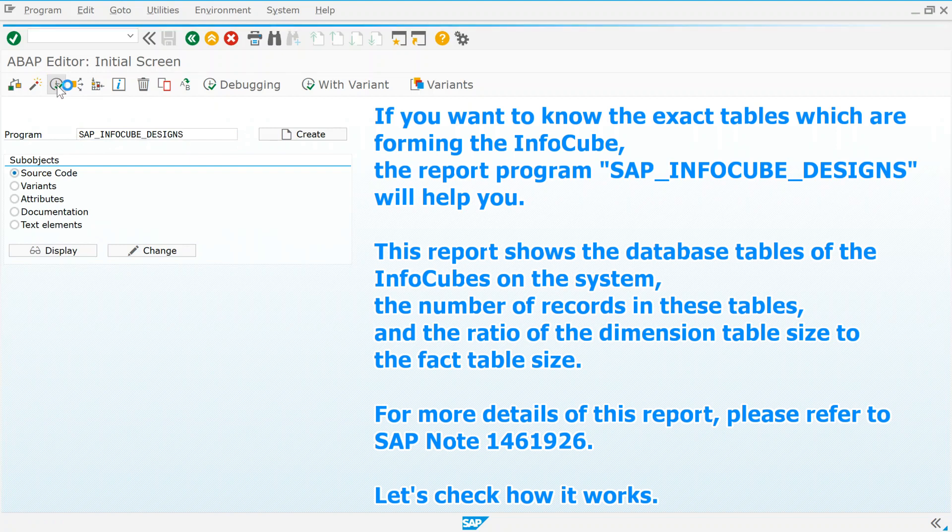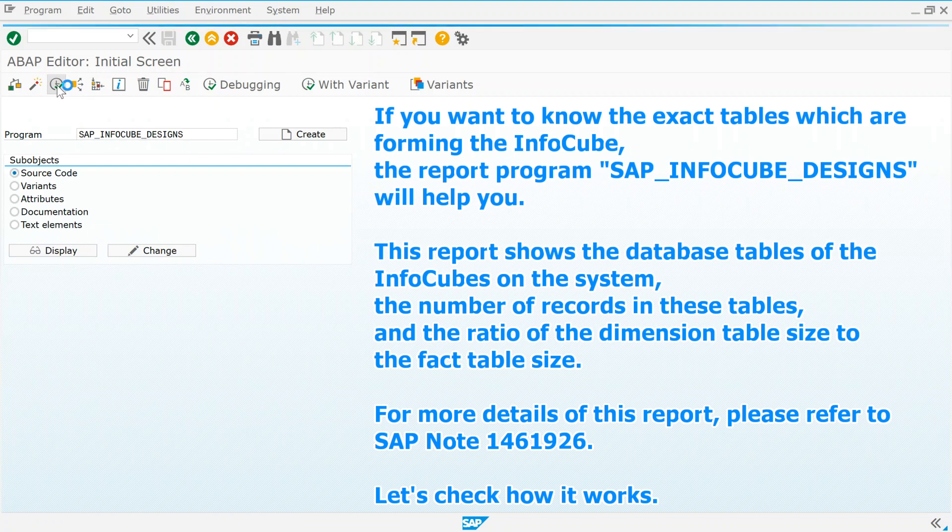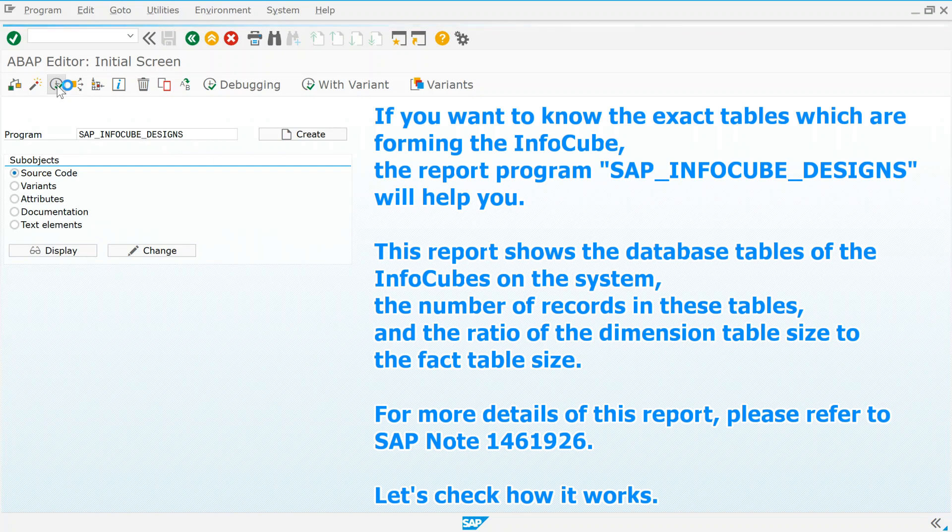For more details of this report, please refer to SAP Note 1461926.